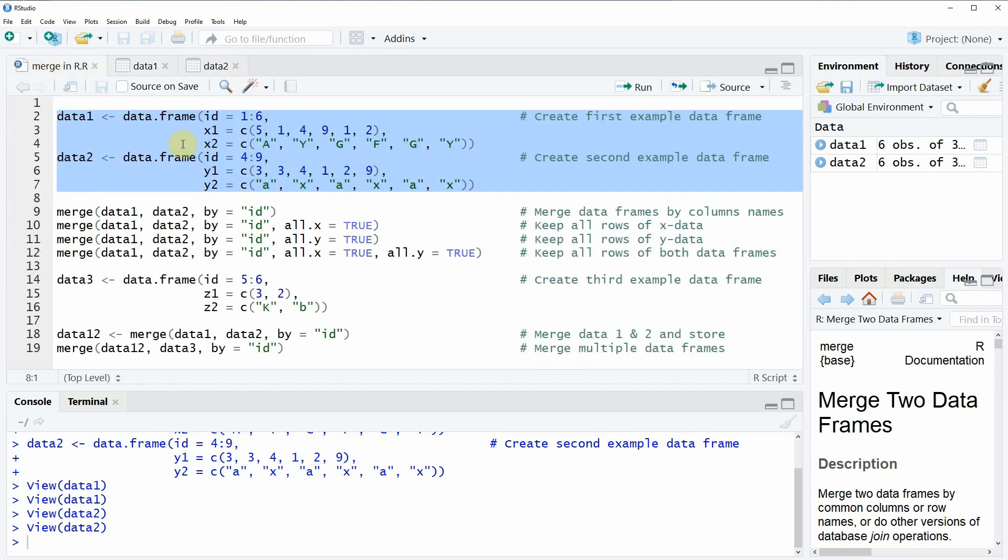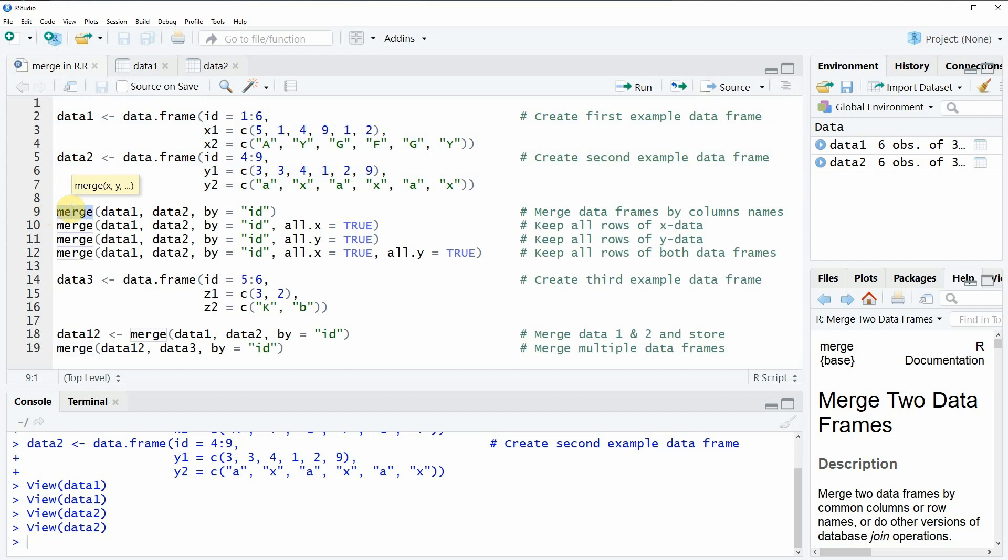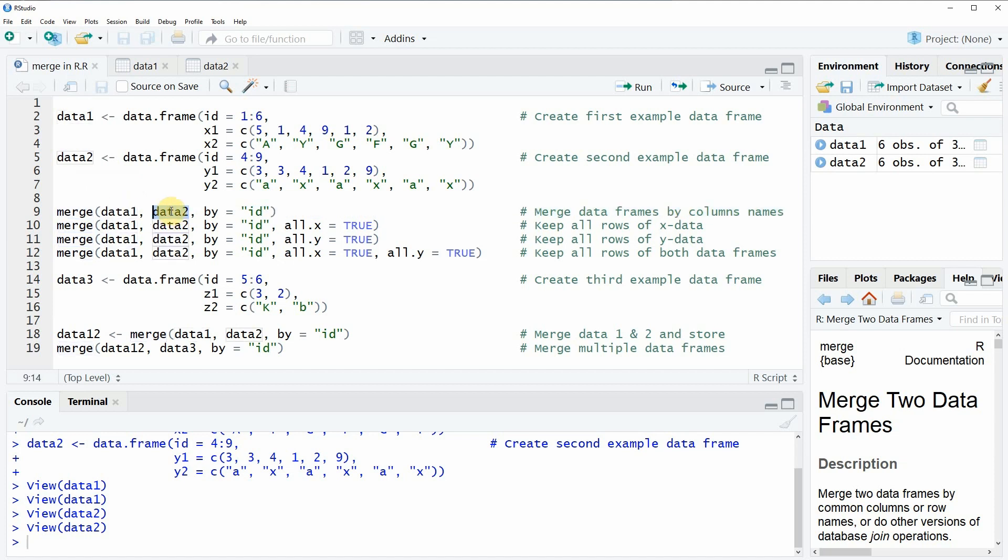So now we can apply the merge function that is already available in the basic installation of R and within the function we simply need to specify our two data frames that we want to merge. So in our case data1 and data2 and then we also need to specify based on which column we want to merge our two data frames. In this example, we have the column ID in common. So for that reason, I'm specifying here that I want to use the column ID in order to merge our two data sets.